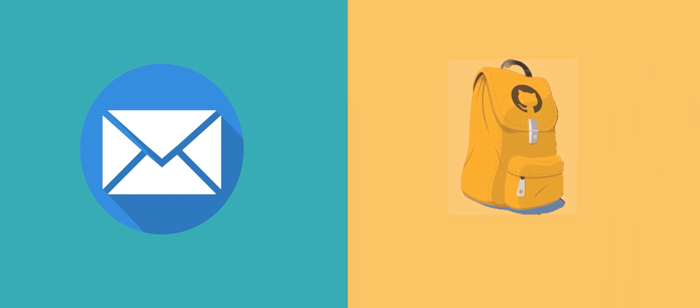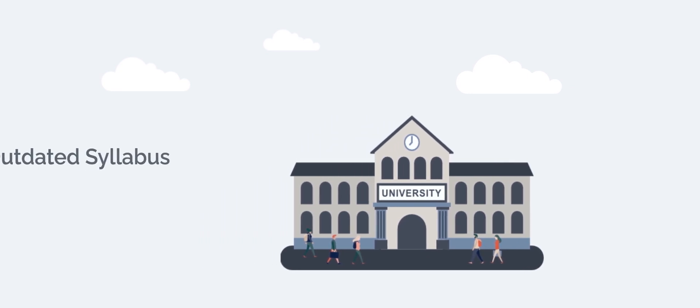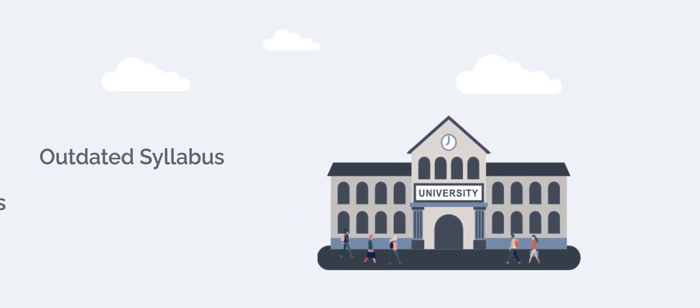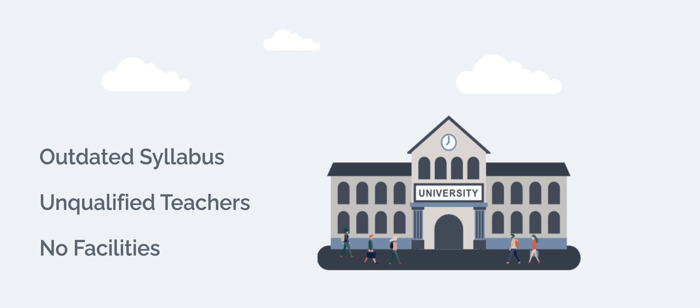So, the question to ask is, can it get worse? Imagine a university with outdated syllabus and unqualified teachers with little to no facilities. How would you deal with it? Cool, so you would bunk classes and study by yourself.